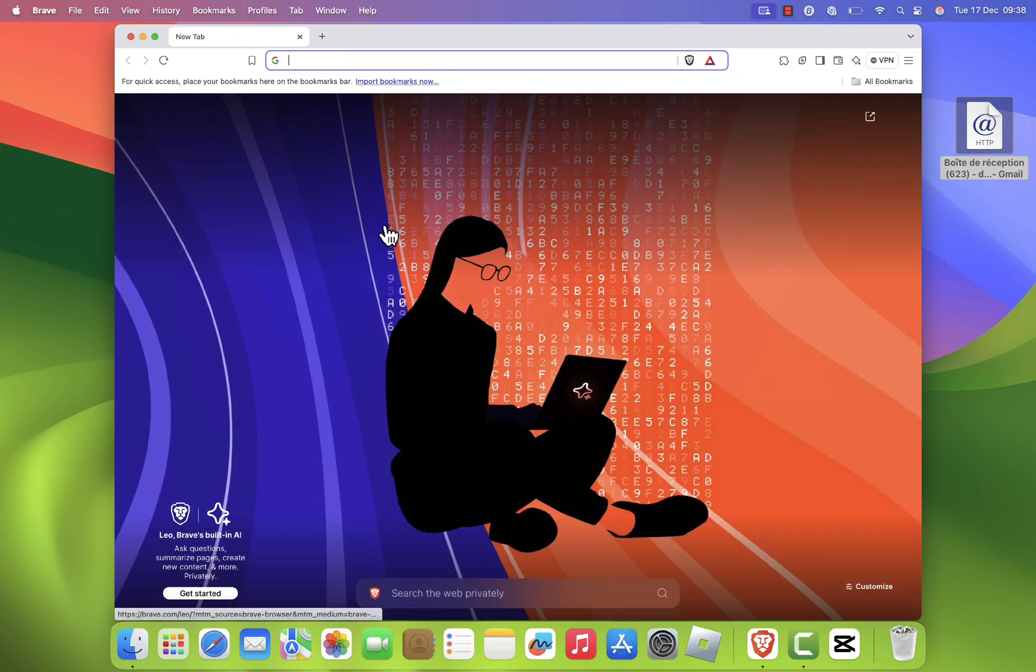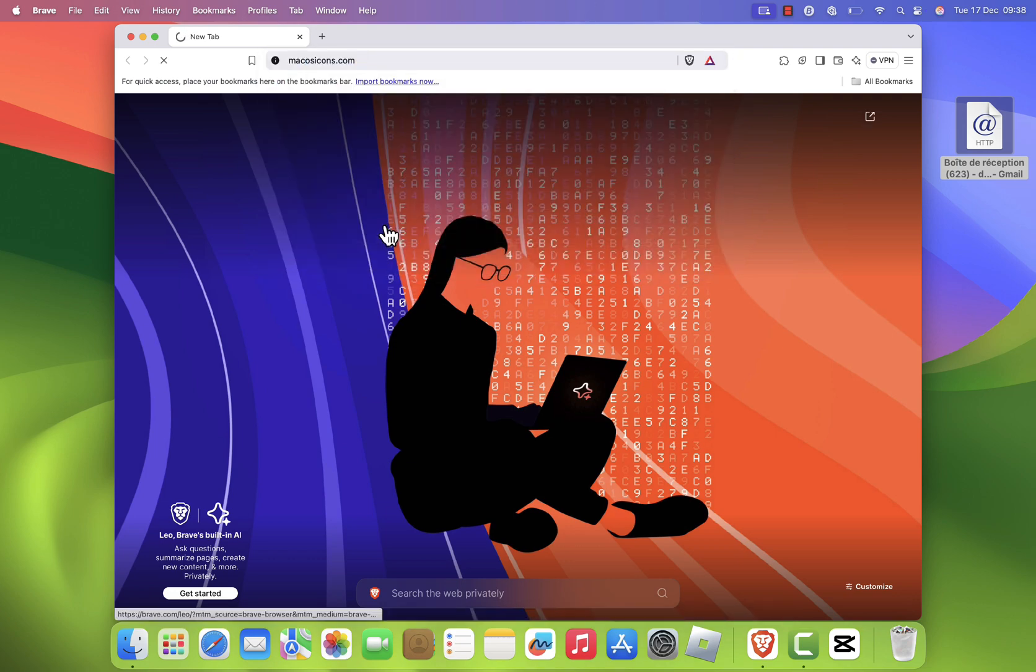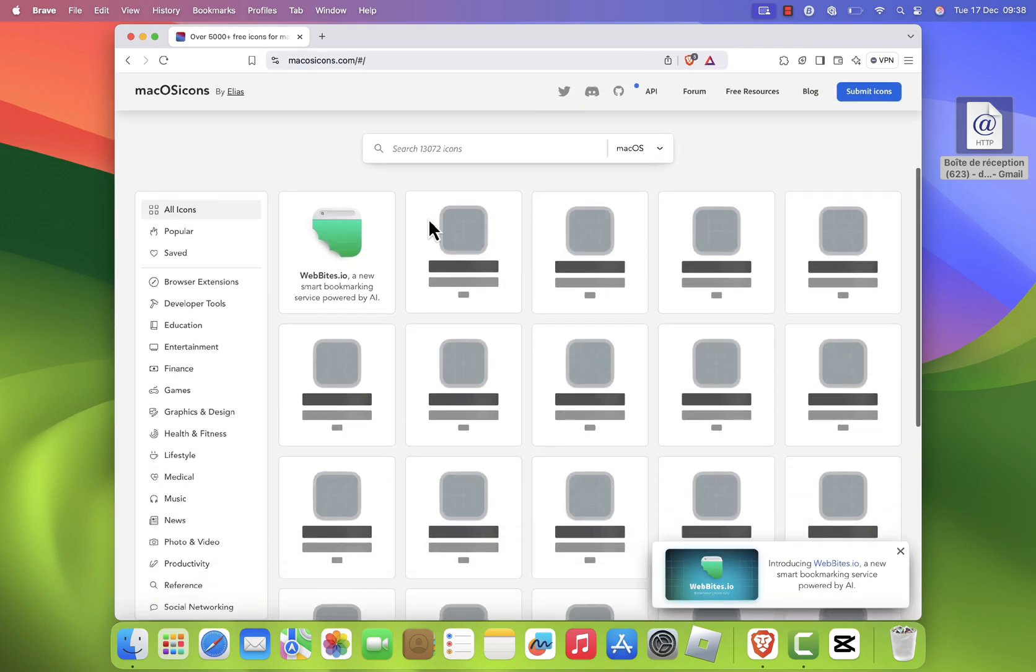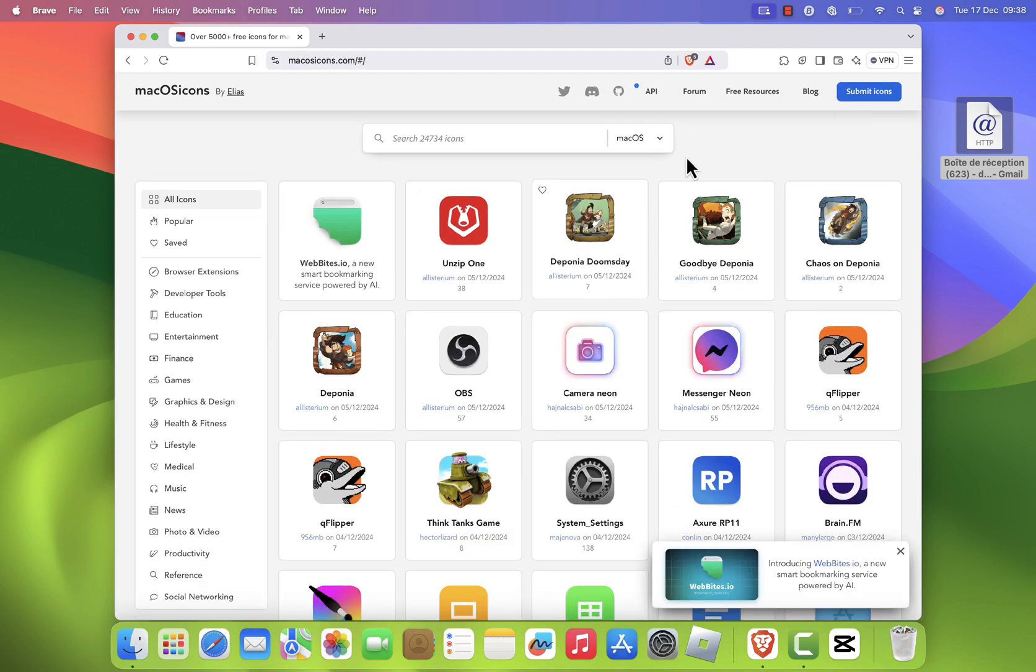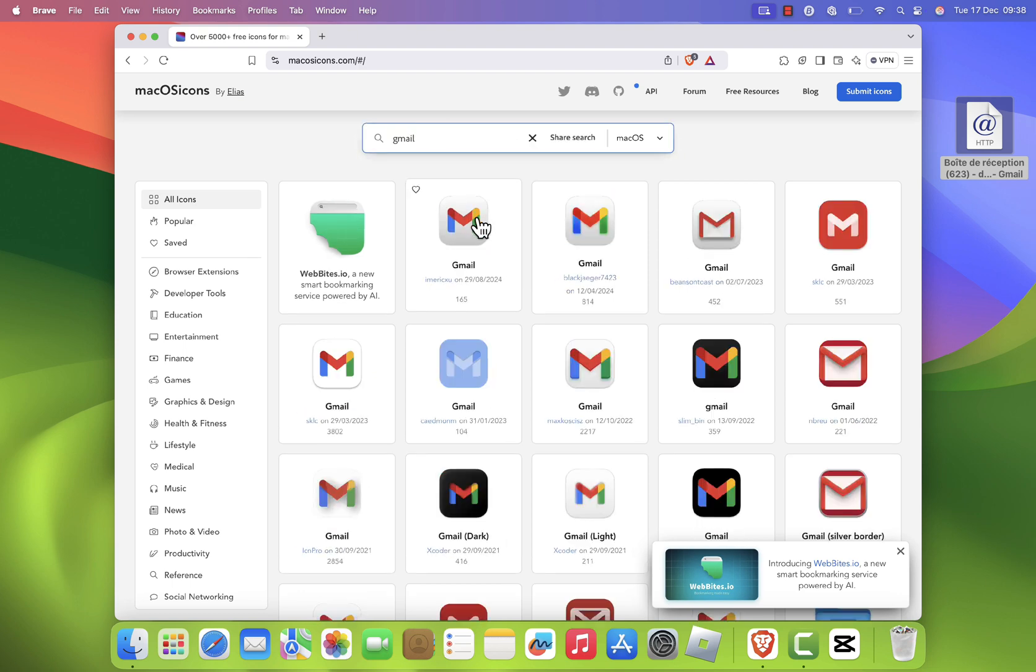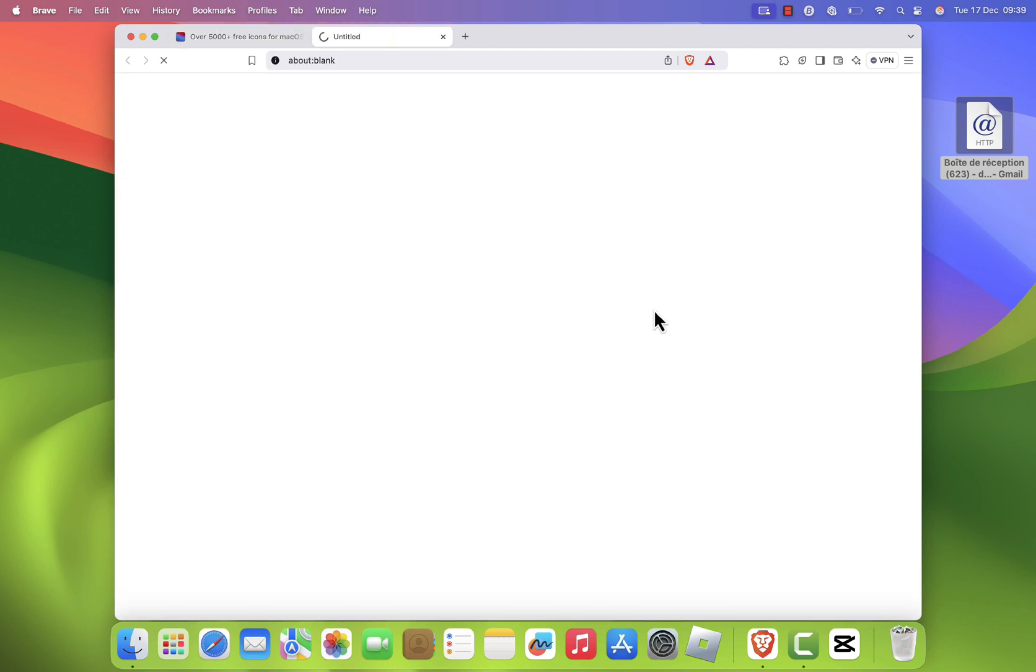Go to macosacons.com website in your browser. I will leave the website link in the description of the video. In the search bar, type Gmail to find a high quality icon. Pick an icon that you like and click to download it to your computer.